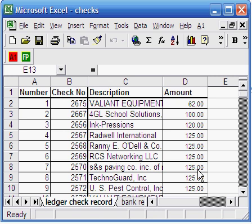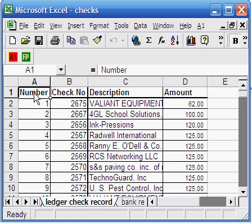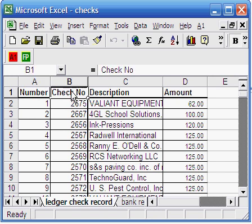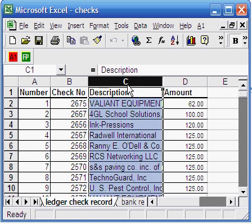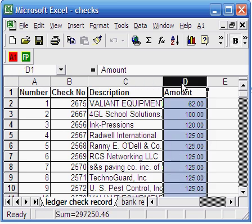In worksheet 1, we have the ledger record for the checks issued by the company. The first column has a sequence number, the second column has a check number, the third column has the name information, and the fourth column has the check amount.